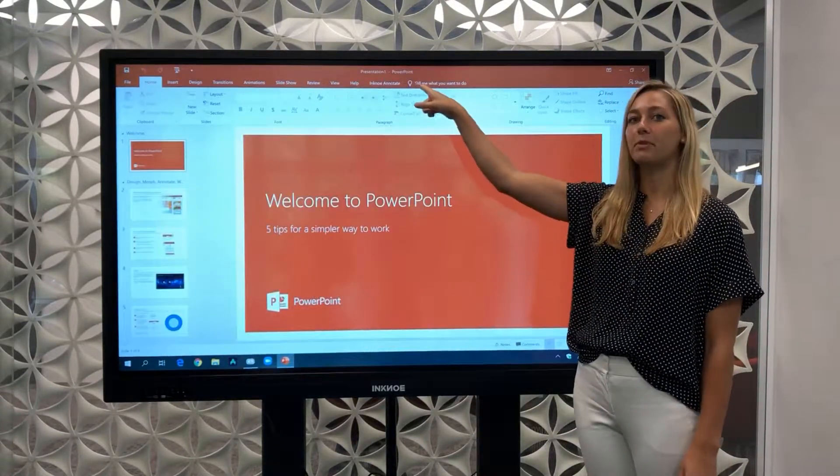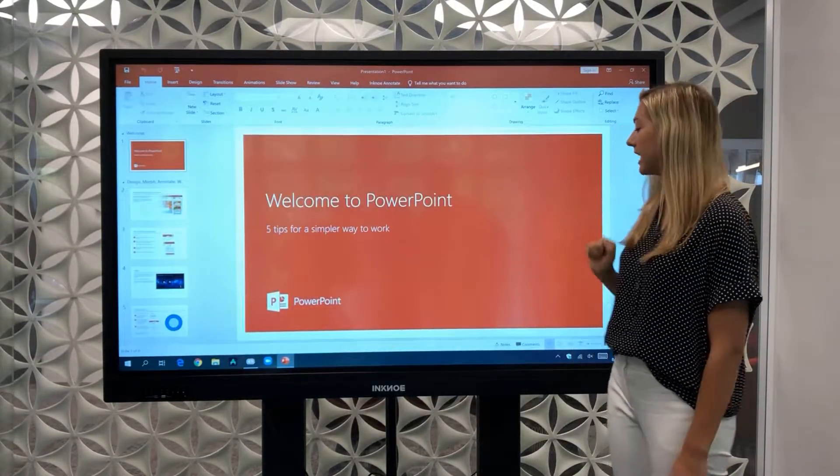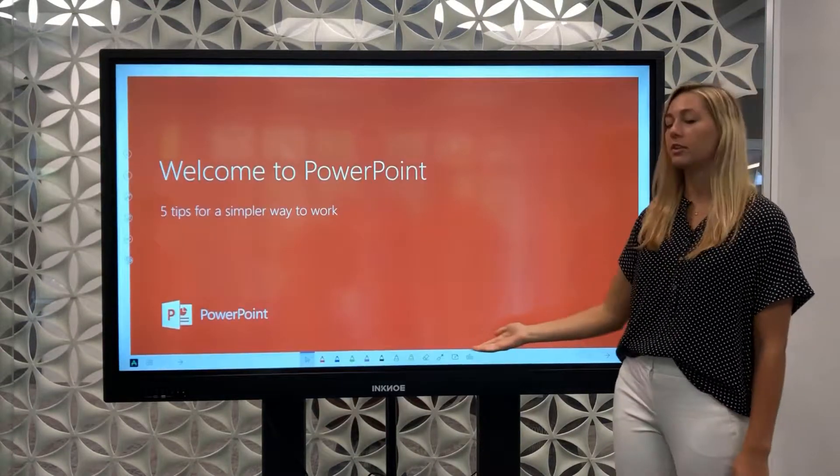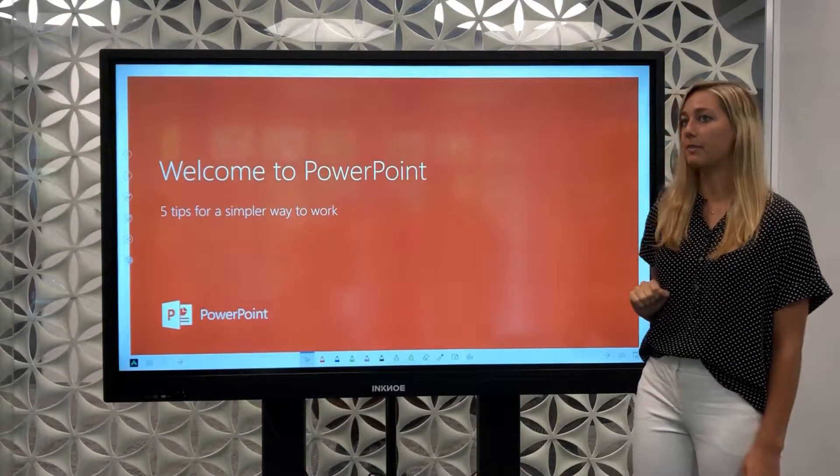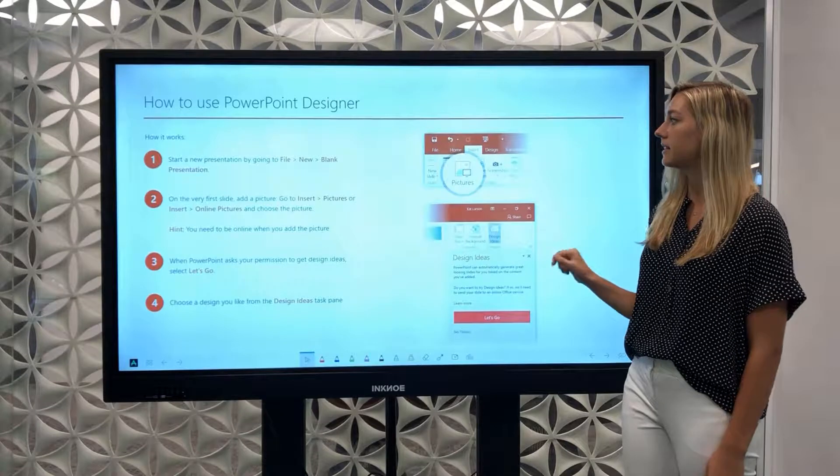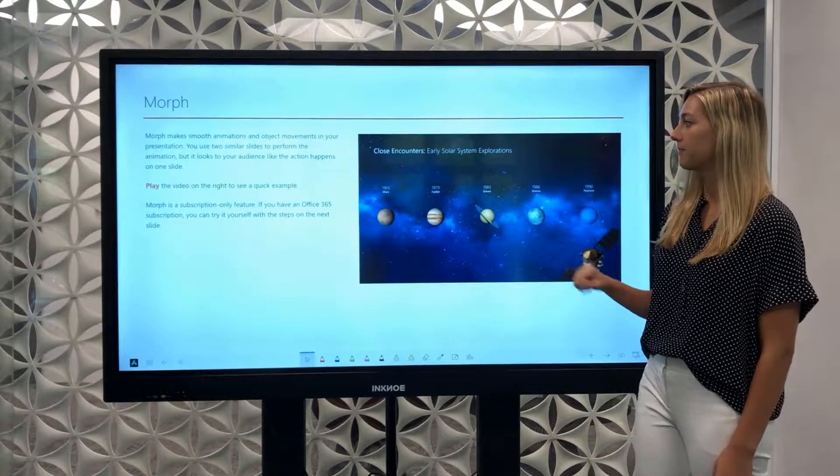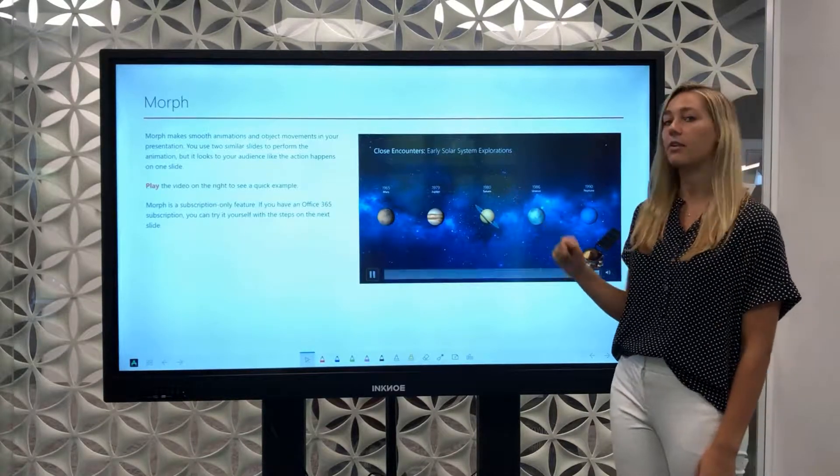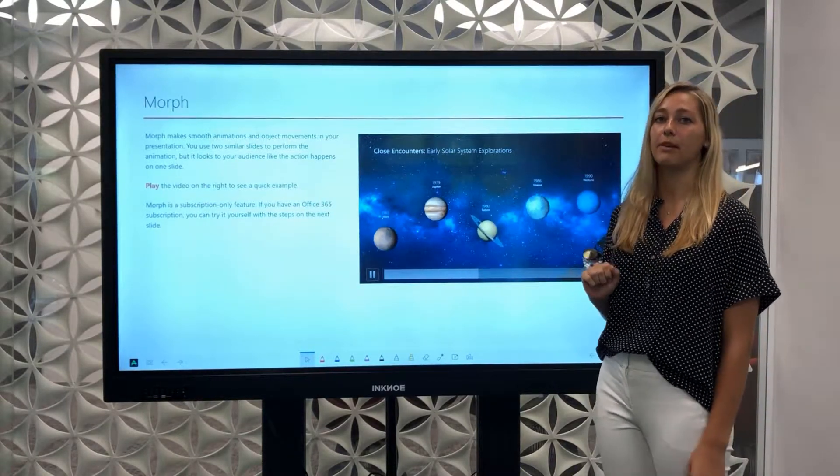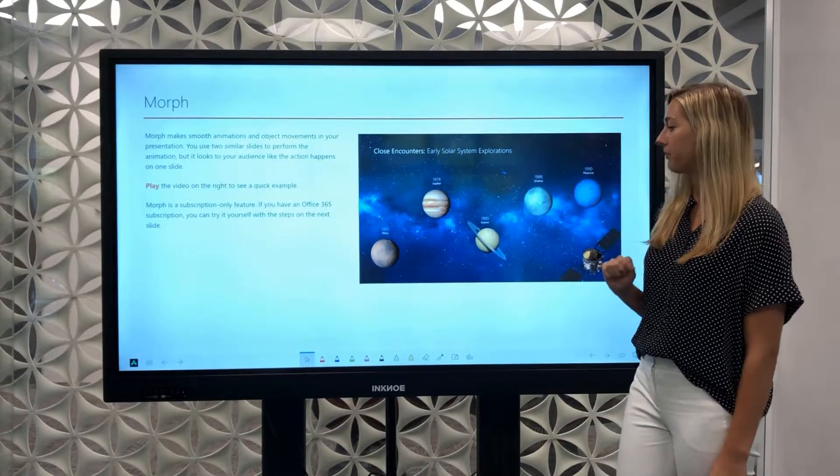At the top you'll see Inkedote Annotate so that when we present you'll see the toolbar here at the bottom. Right now we're in cursor mode so that you can easily change slides. Any video that is embedded into your presentation can be played with as well.